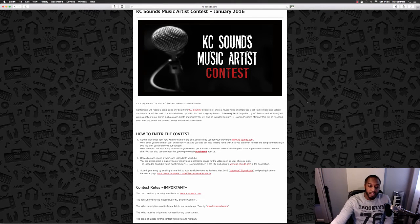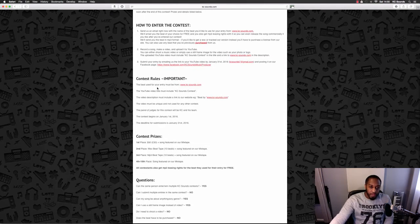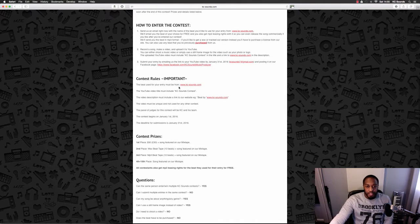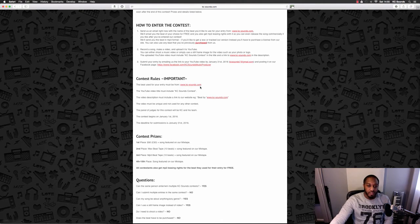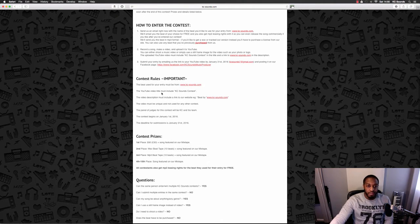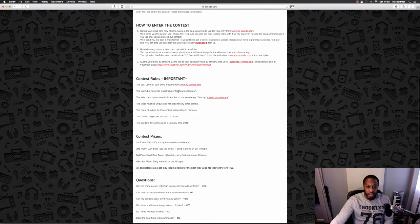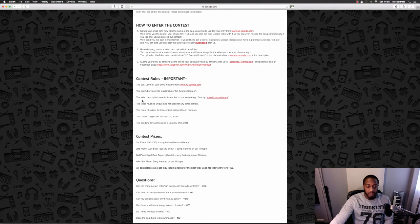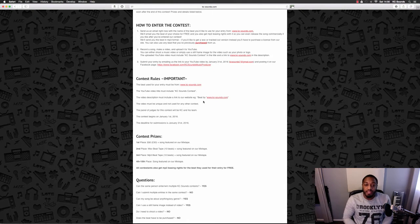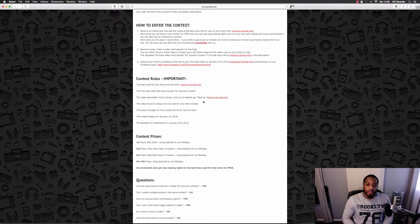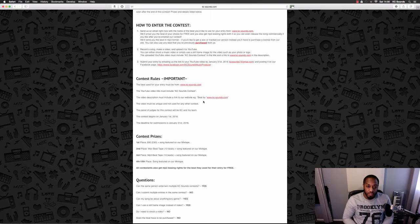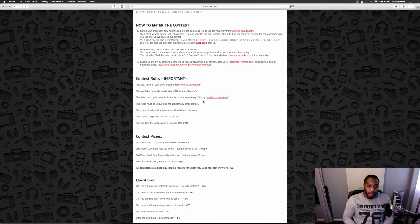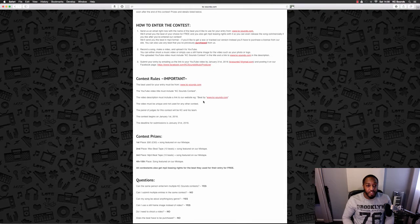The beat must be from my beat store www.casey-sounds.com. The YouTube video title must include 'Casey sounds contest.' The video description must include a link to my website, www.casey-sounds.com. The video must be unique and not used for any other contest.